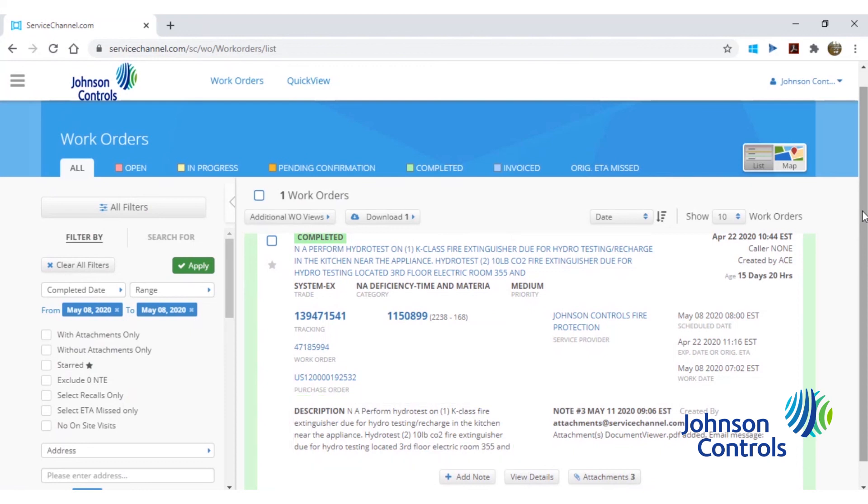If you'd like to view or download any paperwork against the service request, click the attachments button located at the bottom of each work order's information.